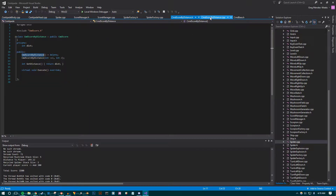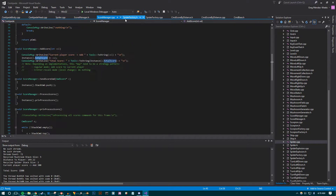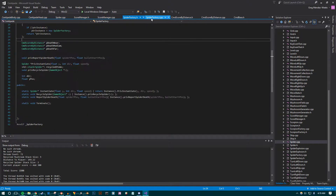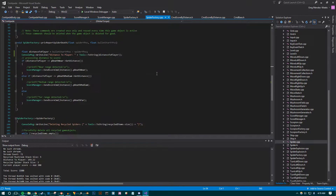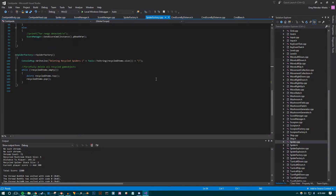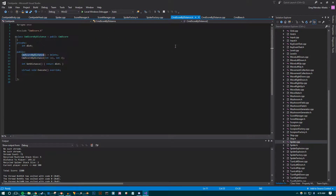Just more command structure stuff. The distance calculation is working correctly as you witnessed. Essentially, I'm taking the original position of the bullet and comparing it to the spider Y position. It was pretty trivial to do.